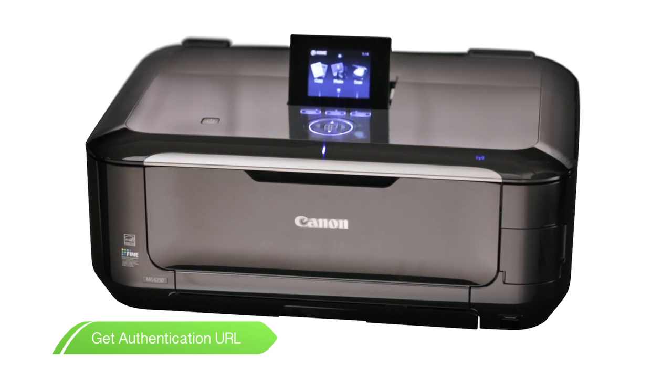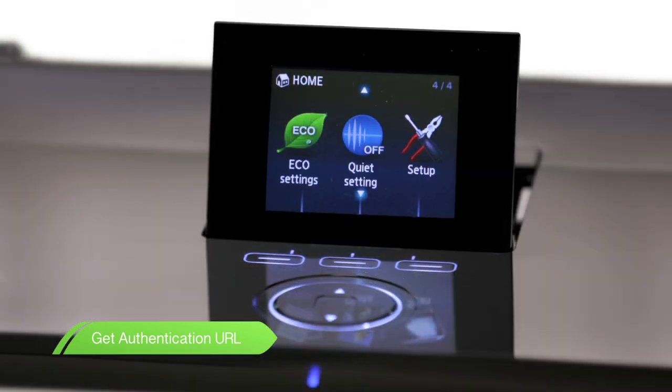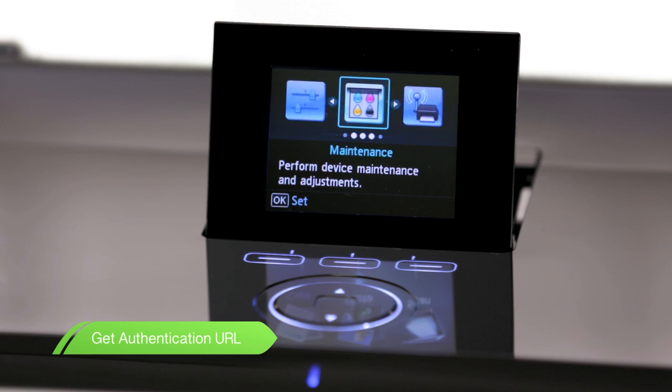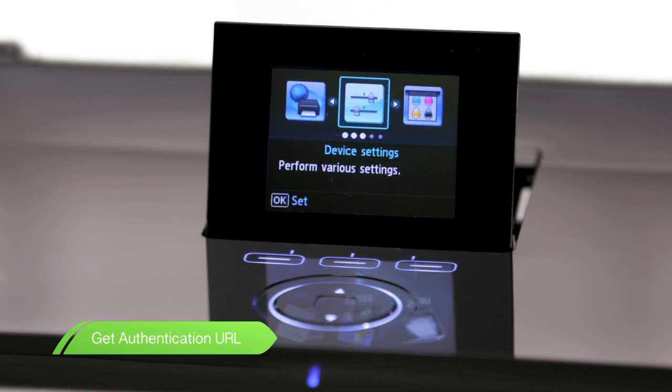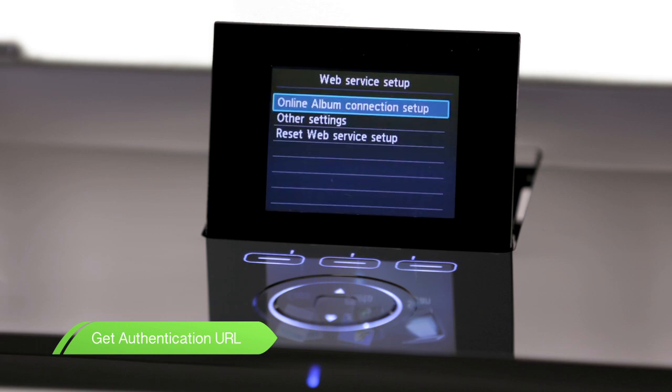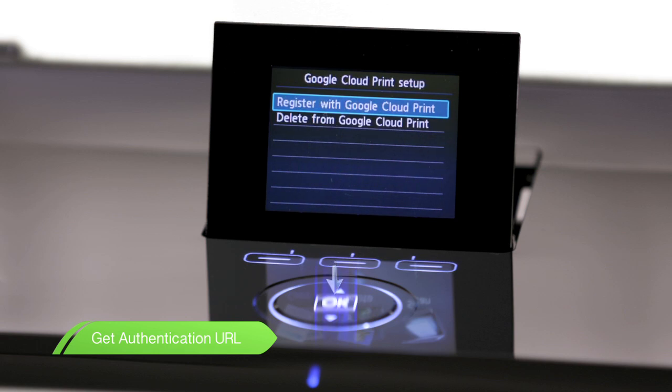With the device switched on, go to the Home menu and then select Setup. Next, select Web Service Setup. Scroll down to Other Settings and press OK. Next, select Google Cloud Print Setup and select Register with Google Cloud Print.